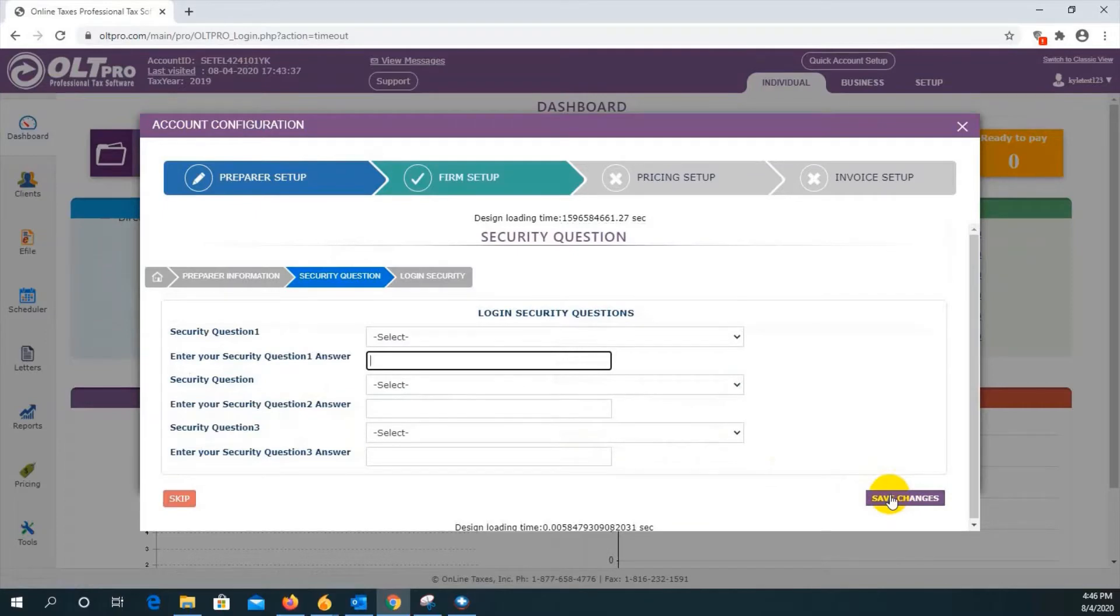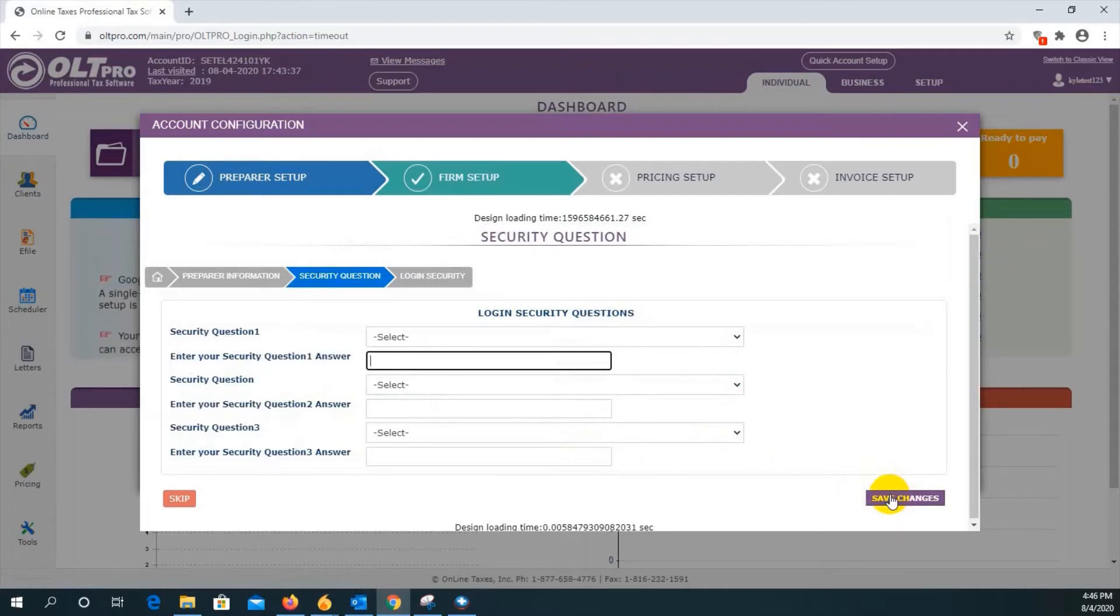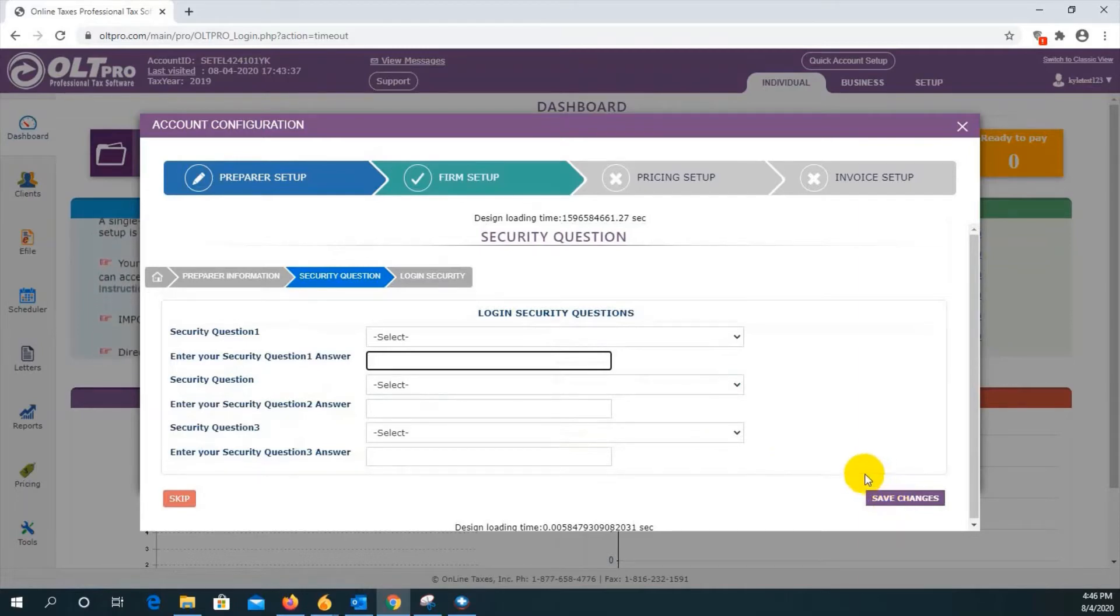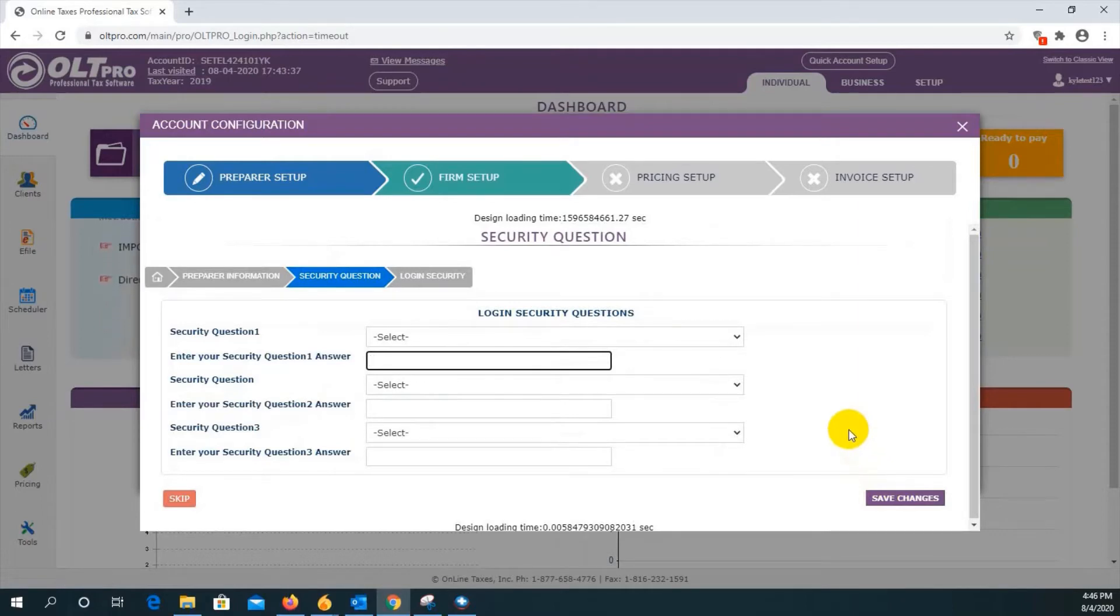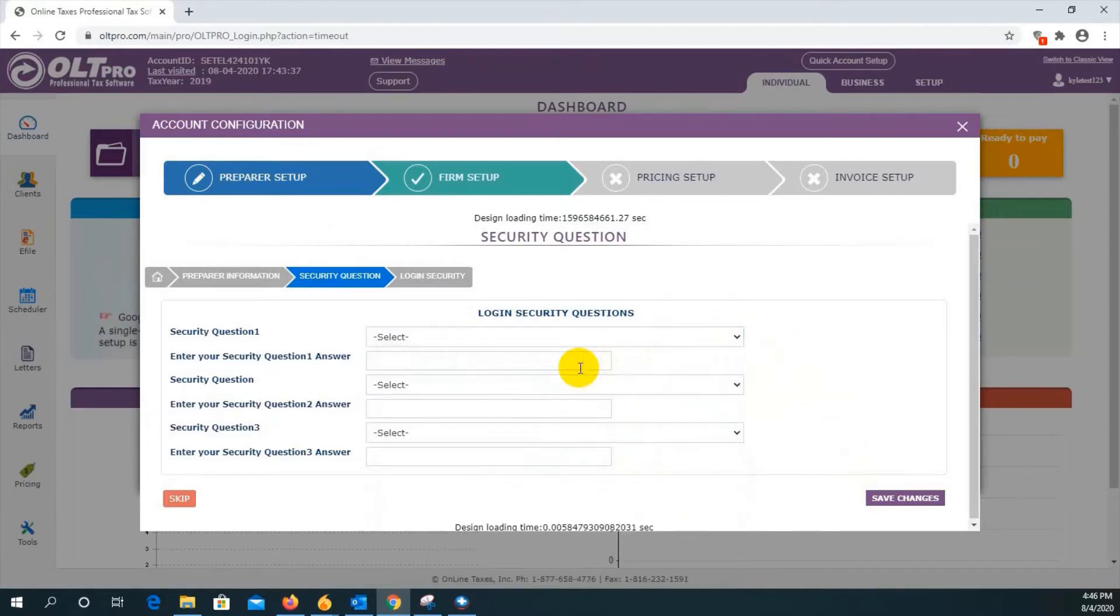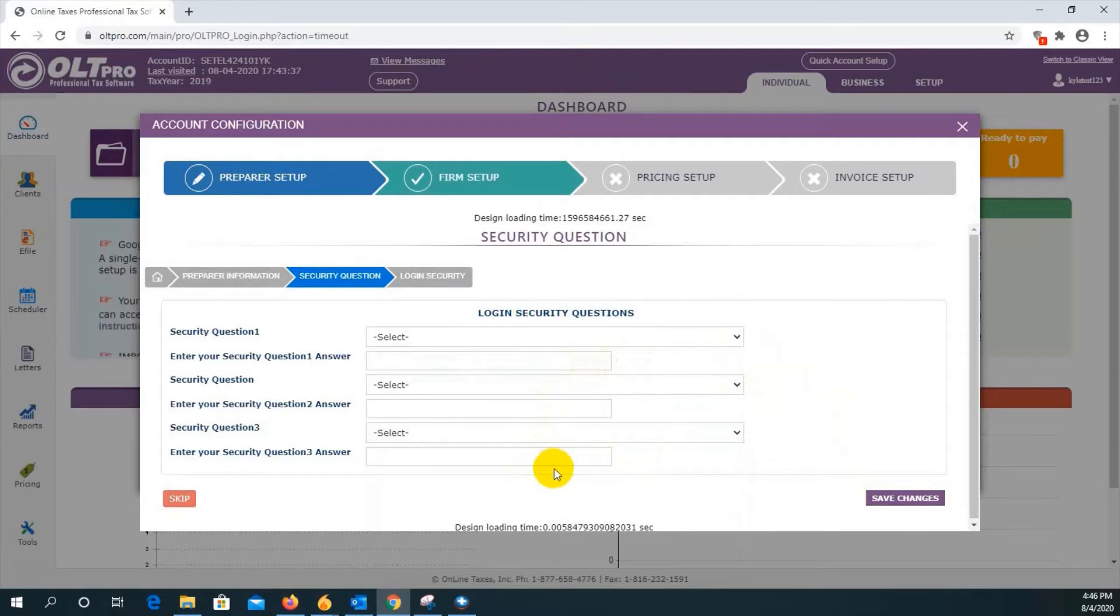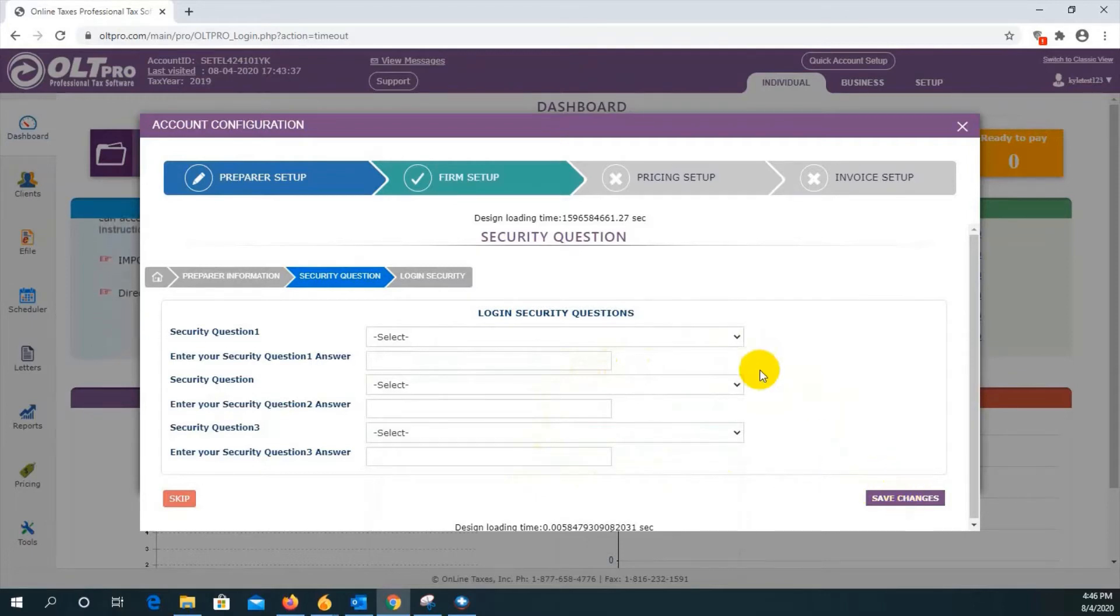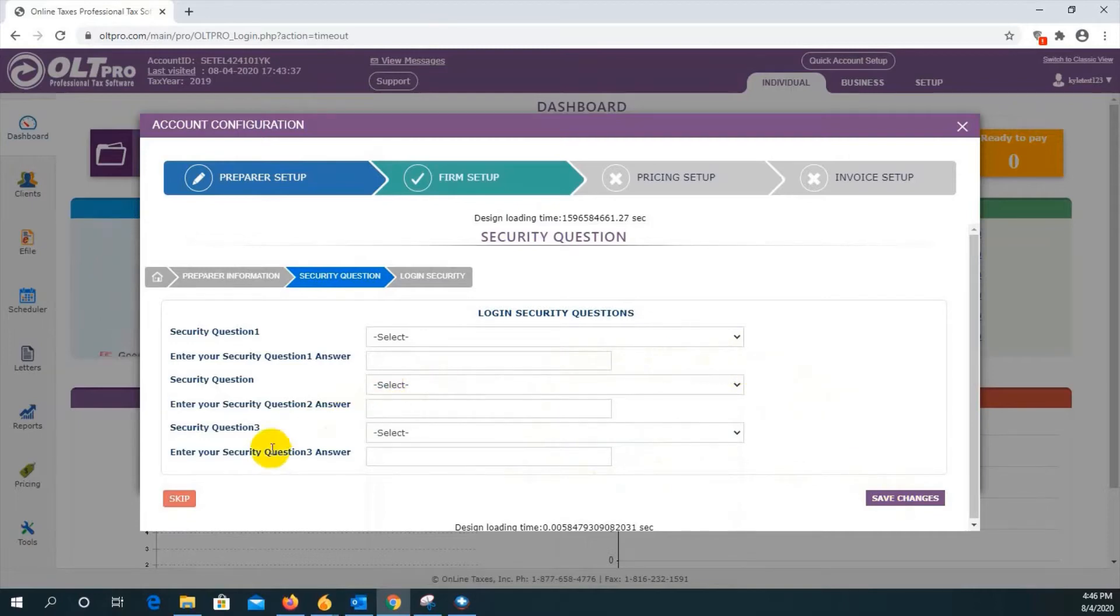On the next screen, you will see security questions. This is another layer of login security if you wish to set it up. When you log in, you will be asked two out of these three questions and must provide the correct answer to proceed. You just select the drop down box, select a question, enter the answers, and then once you've entered your information, you will just click on save changes. This is not required if you do not wish to do so, so feel free to skip just by pressing here.